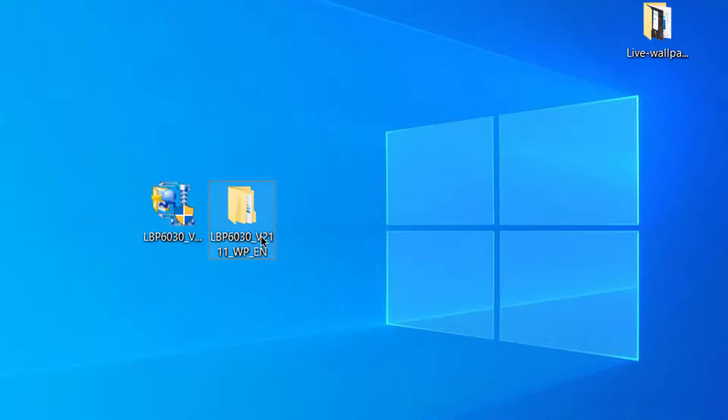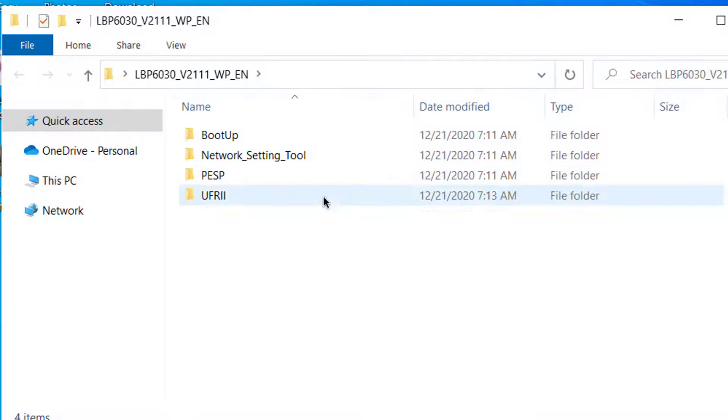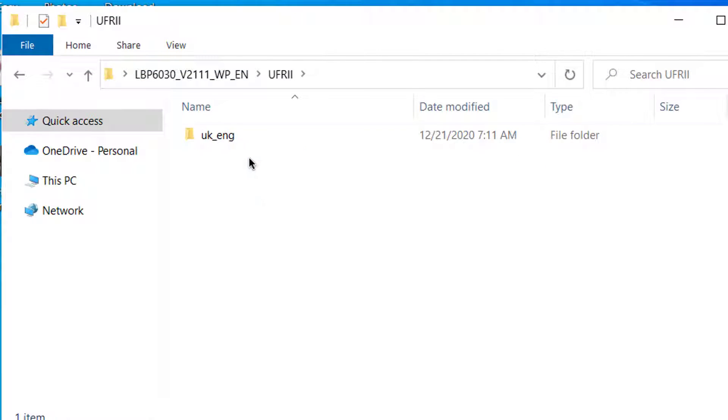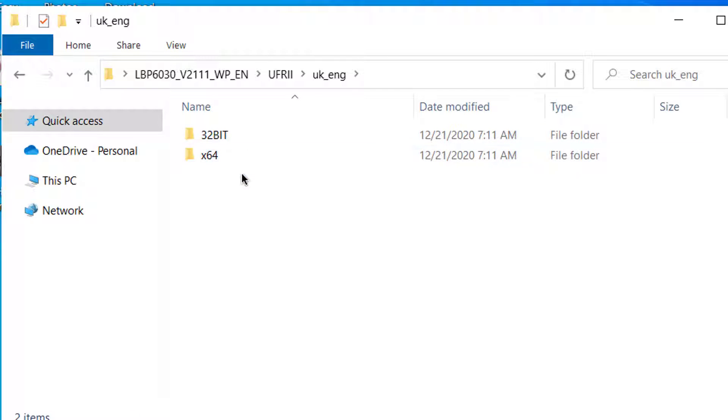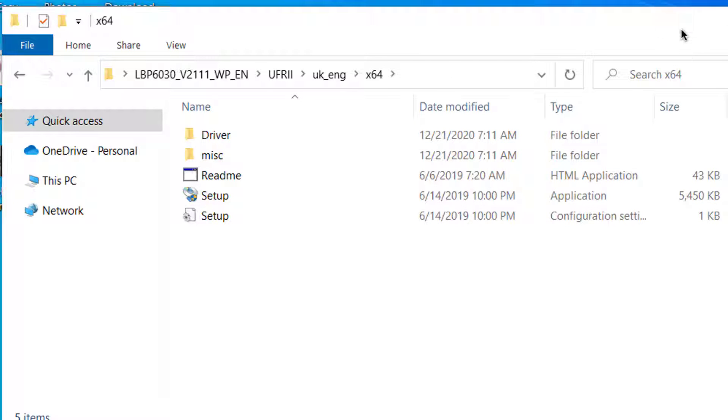Here is the folder. And in this folder, I have a folder. Double click on it. I have folder UK English and two software, 32-bit and 64-bit. So we are going to the 64-bit, because our machine is 64-bit.